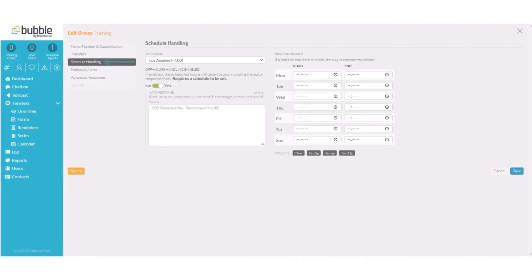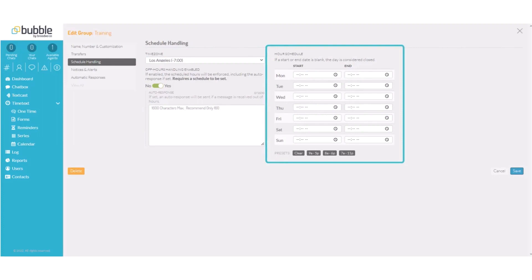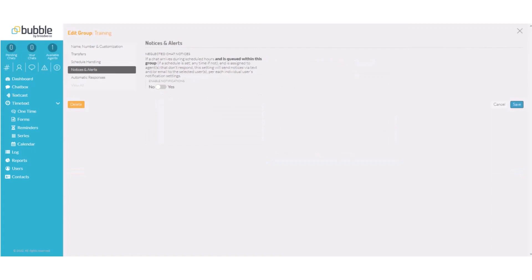Under the schedule handling settings, you can choose the time zone to apply to this group and an off hours message. You can set your business hours under the hour schedule and anytime someone contacts you outside of those business hours, they will receive your off hours message.